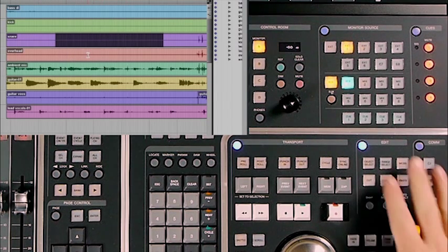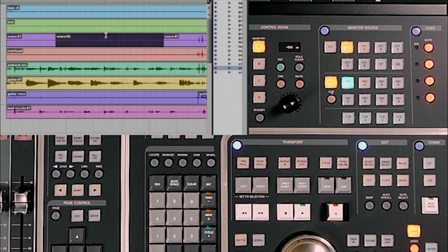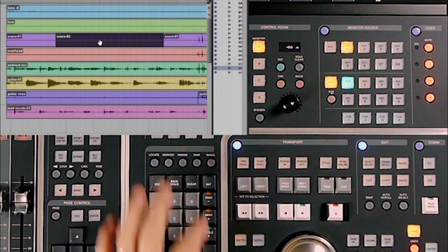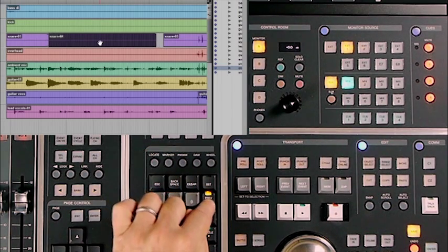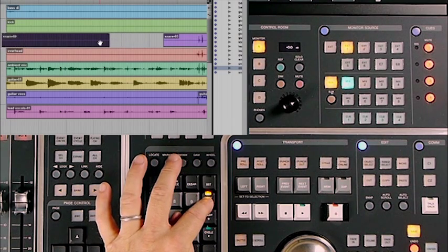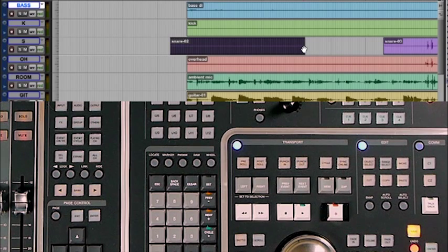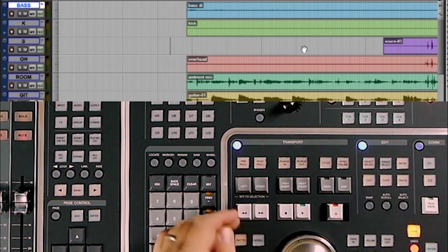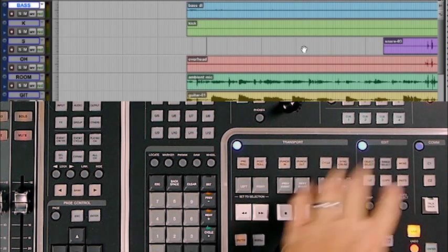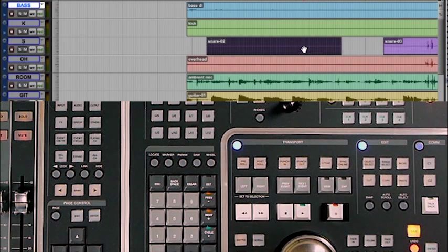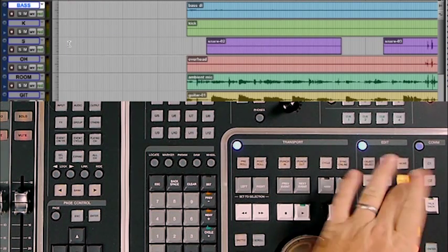The move button is used to call up the separate region function in Pro Tools. With a small area selected and pressing the move button, that separates the region into its own unique region. You can then use the plus and minus keys on the numeric keypad to nudge that region backward and forward on the timeline. The cut, copy, and paste buttons operate those functions within Pro Tools — you can cut a region, move ahead, and paste it back in, or copy it and paste it elsewhere.